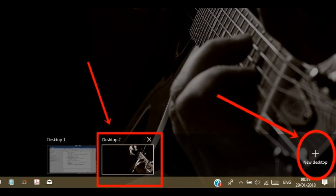At the bottom right corner of this screen, you will see a new desktop icon. Click on it. Or you can use the keyboard shortcut Win plus Ctrl plus D to create a new desktop. You should see a new empty desktop appear beside your primary desktop.